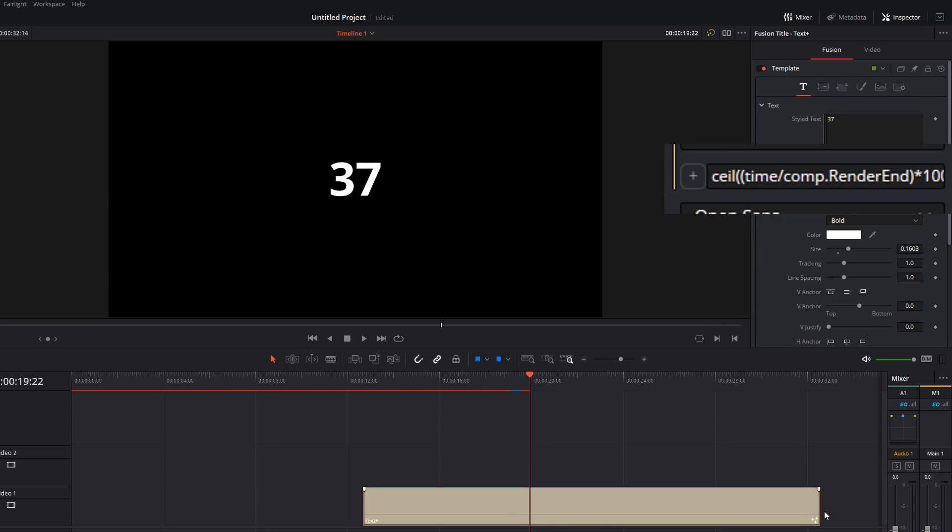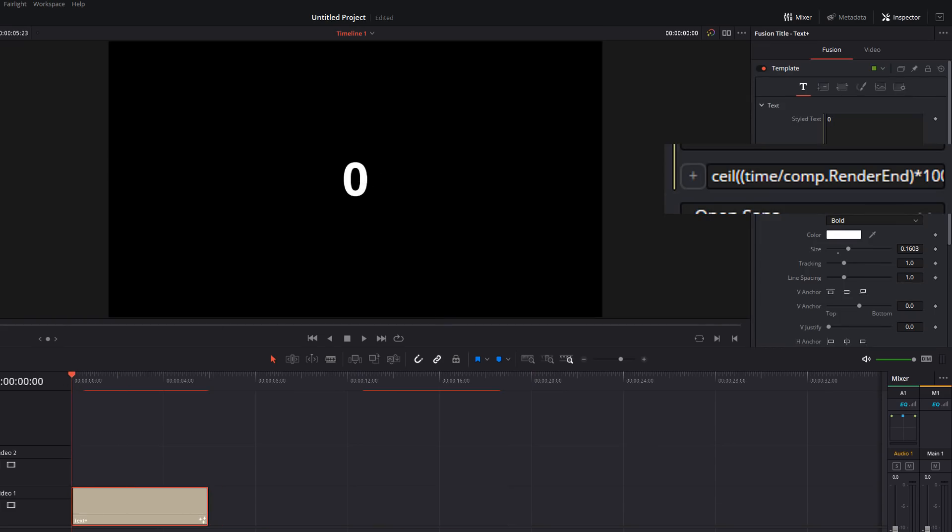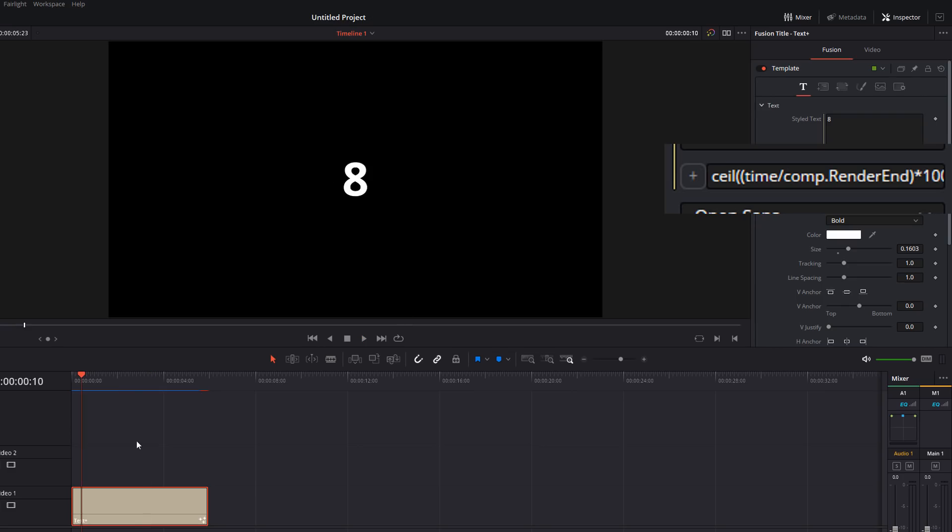And again, it doesn't matter where you put it. It doesn't matter how long it is. It'll always just go from zero to 100. We've got this really nice progress or percentage counter for us.